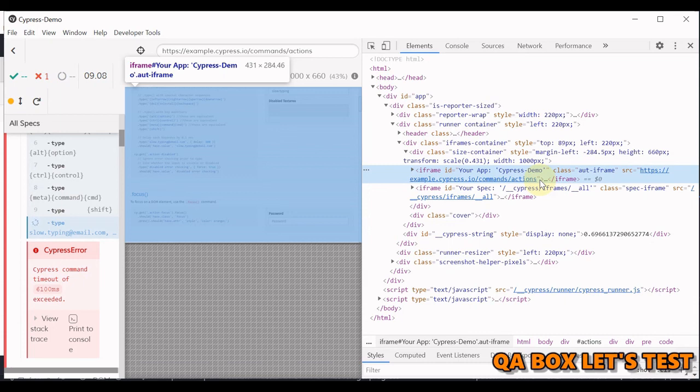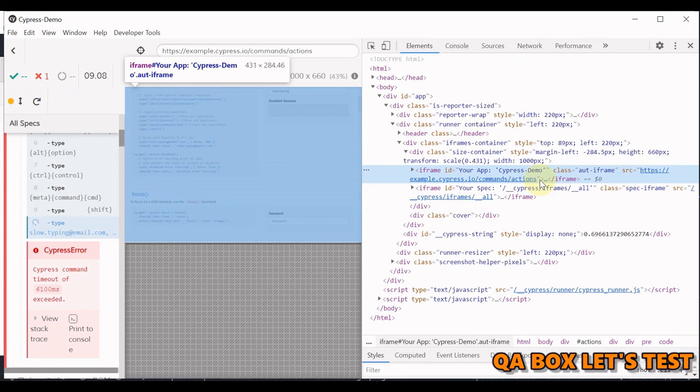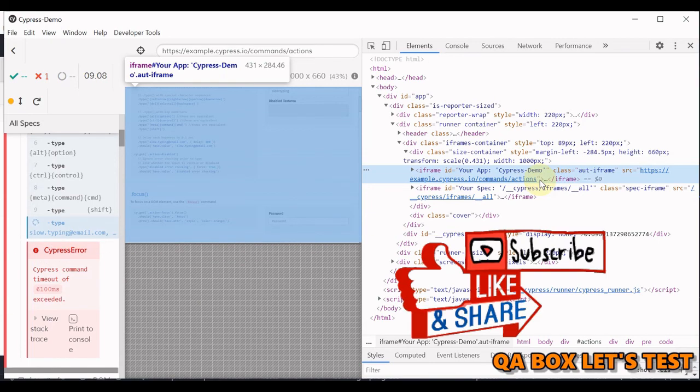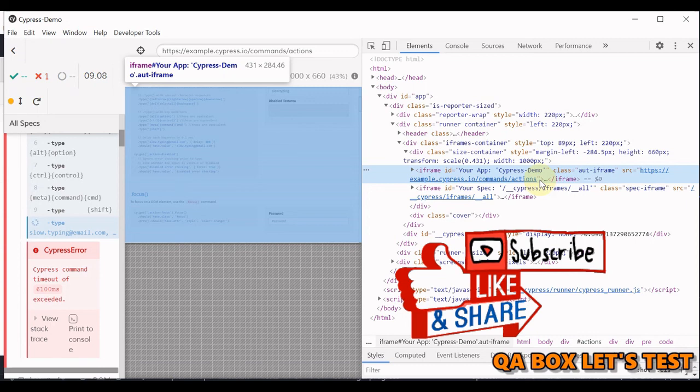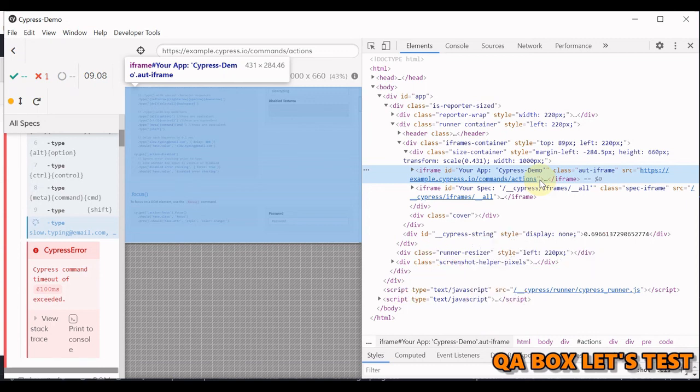Broadly, one window may obtain a reference to another and then dispatch a message event on it with target window.post message. The receiving window is then free to handle this event as needed. The arguments passed to window.post message are exposed to the receiving window through the event object. So that's how this whole thing is working. So I hope you liked it. Thank you so much.